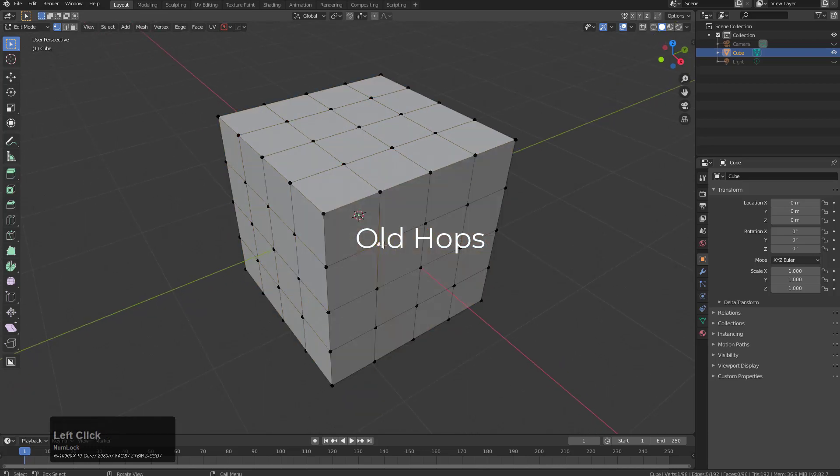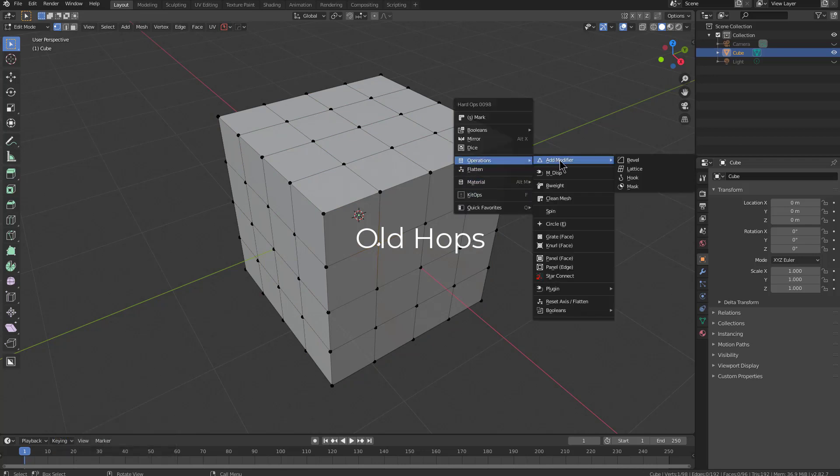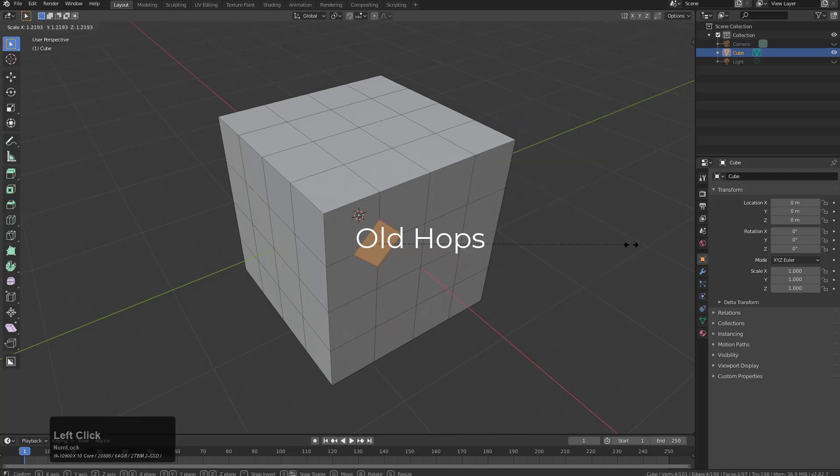I'm going to select this single point. In the older Q menu, we'll go under operations where circle is just a little bit too far away for my liking, and we'll just hit circle.